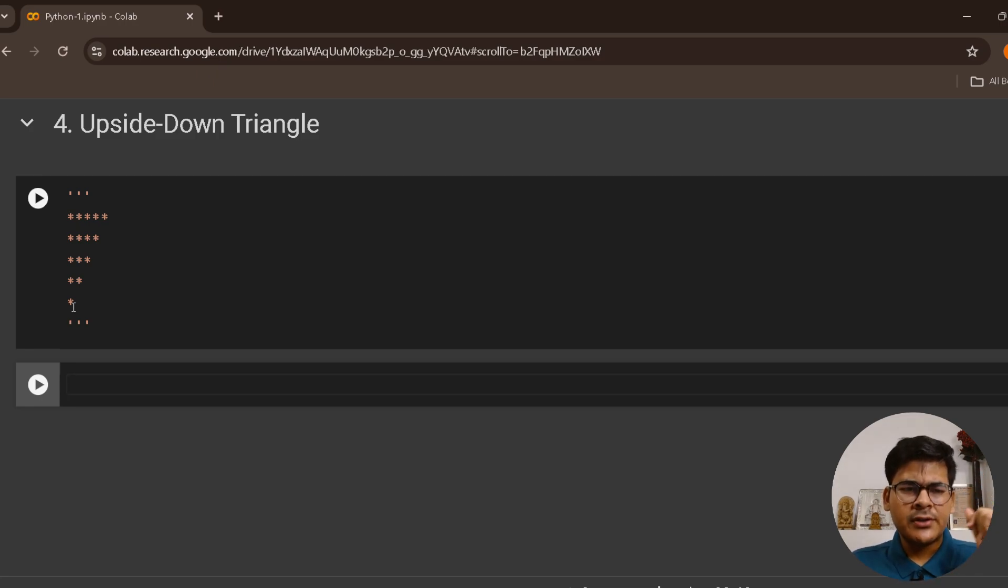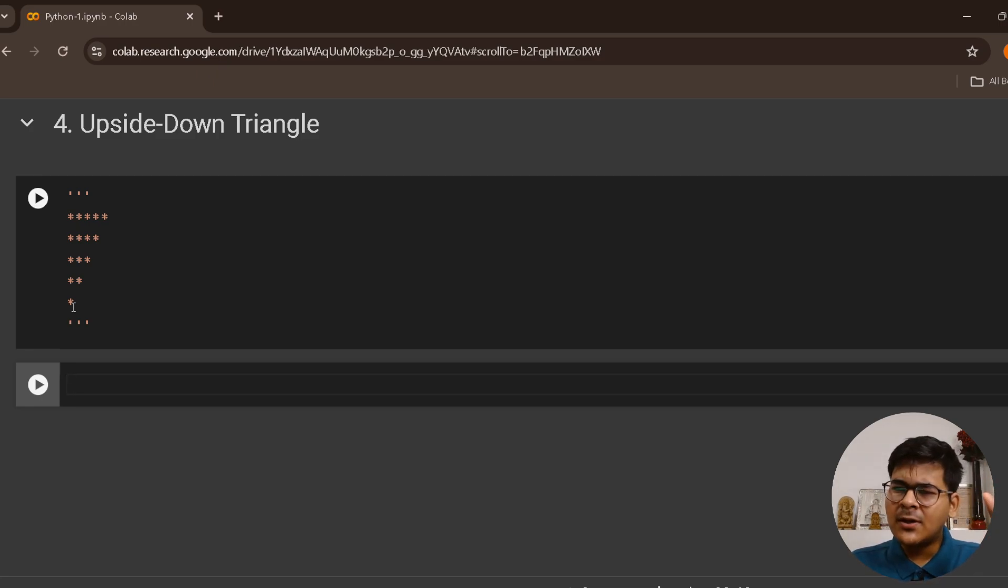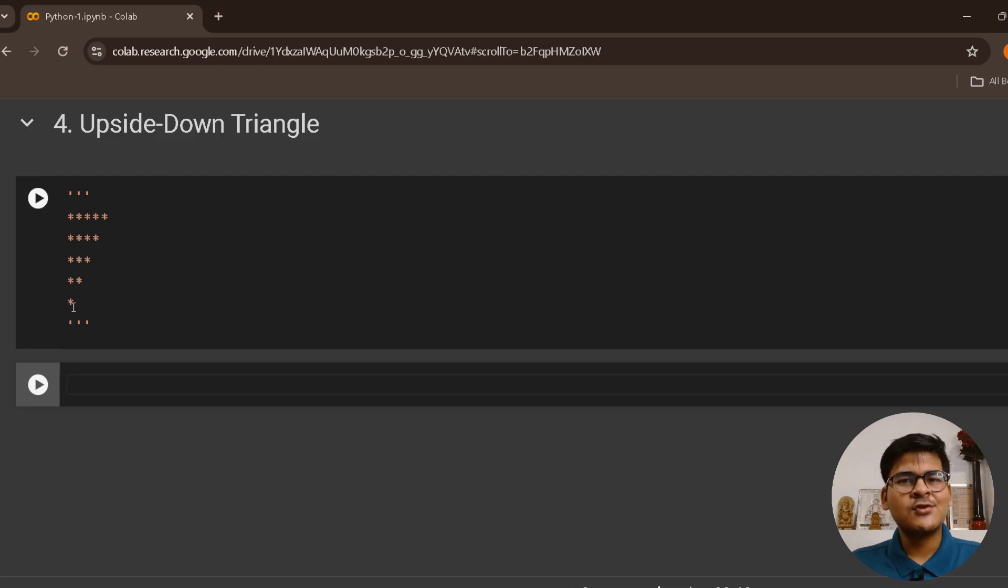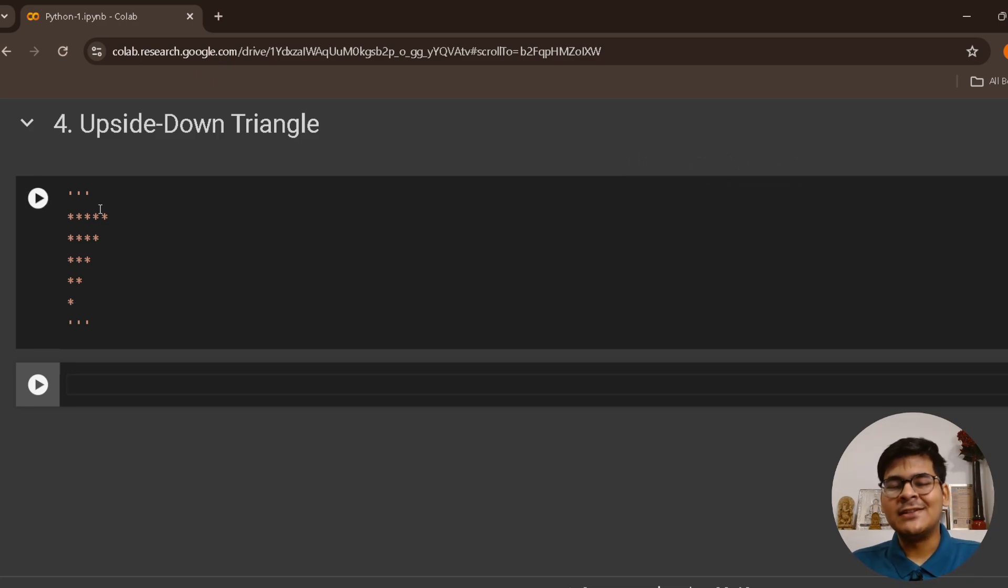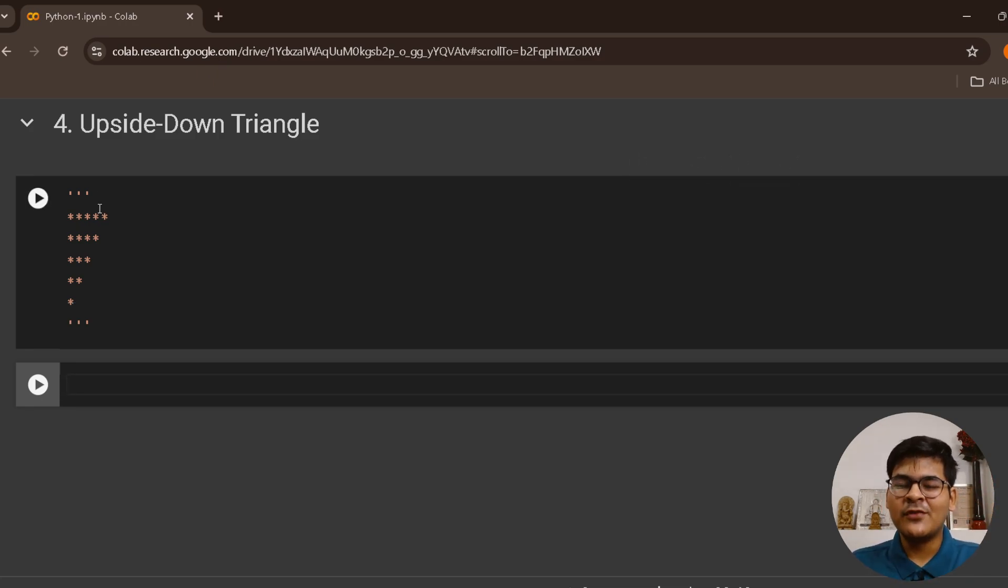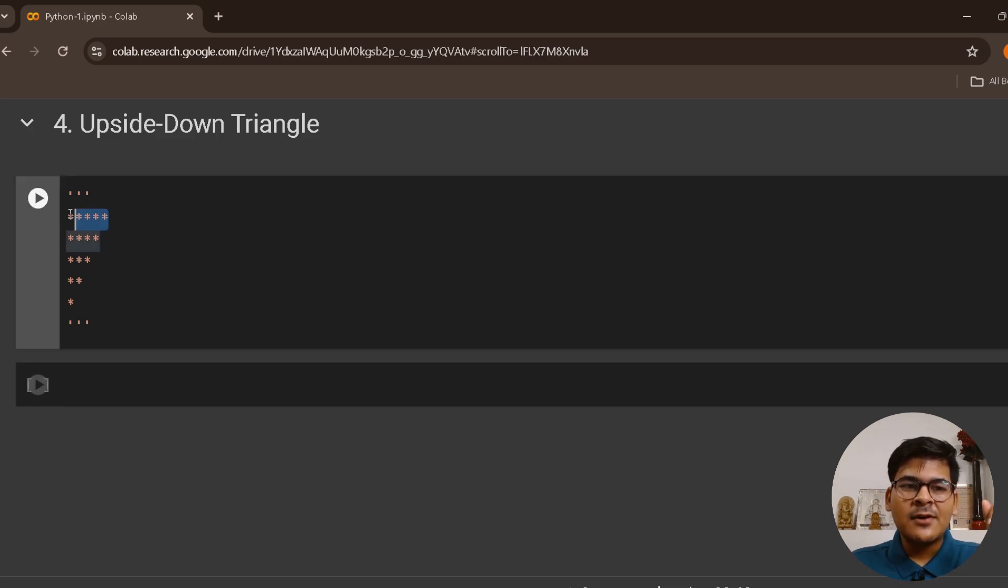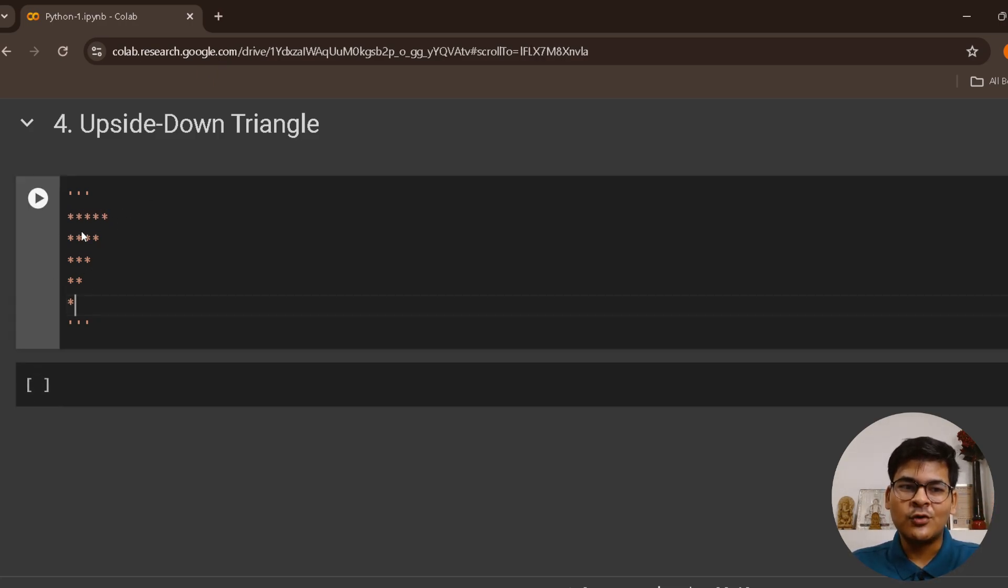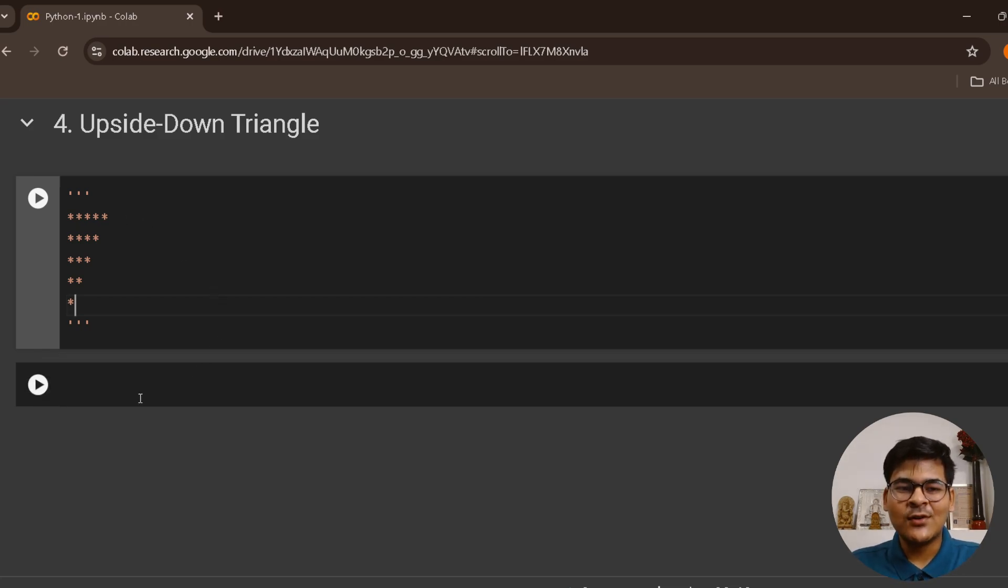If you think about it, what if I start my row numbering in reverse order? You can do it in many ways, but I'm trying to give you a very simple way. Suppose I take this as my fifth row, or in reverse: one row, second row, third row, fourth row, fifth row. Can we do that? Absolutely yes.